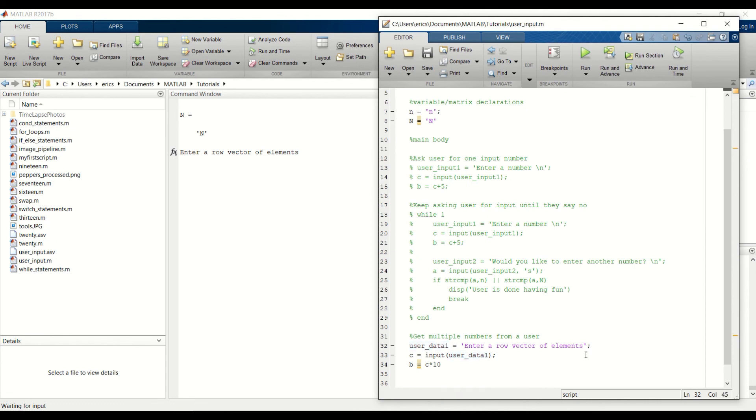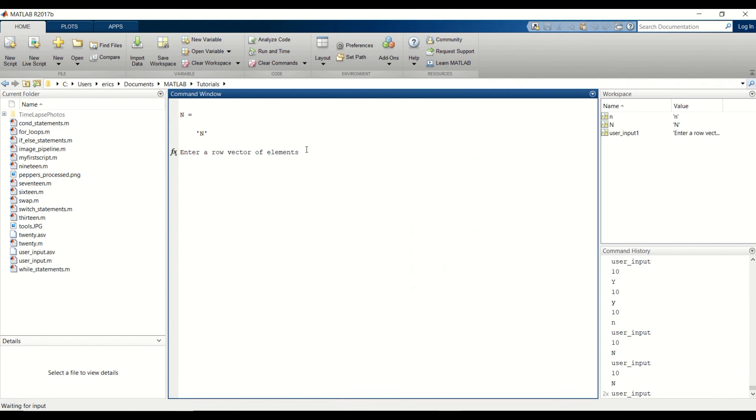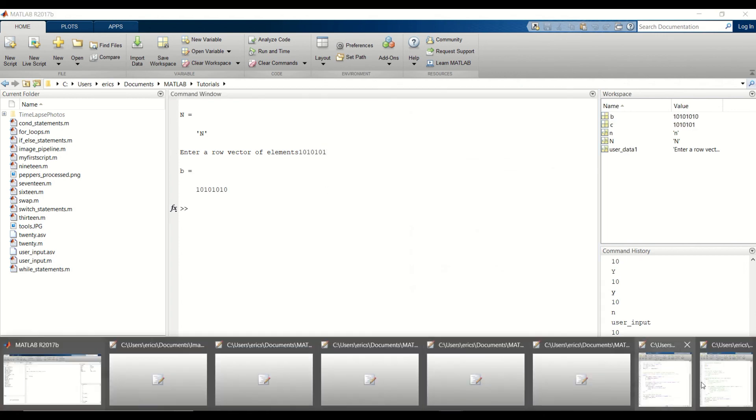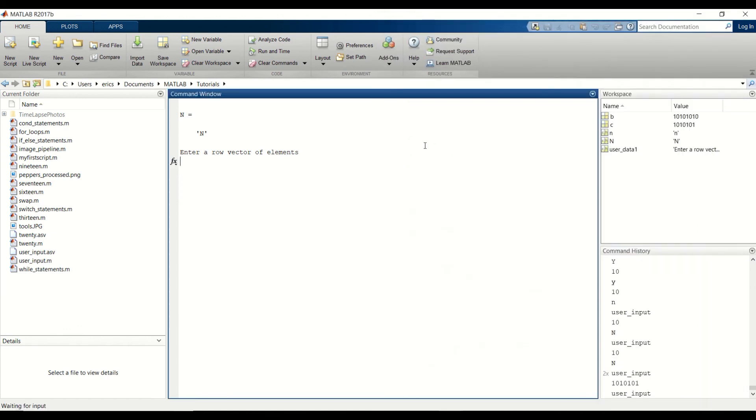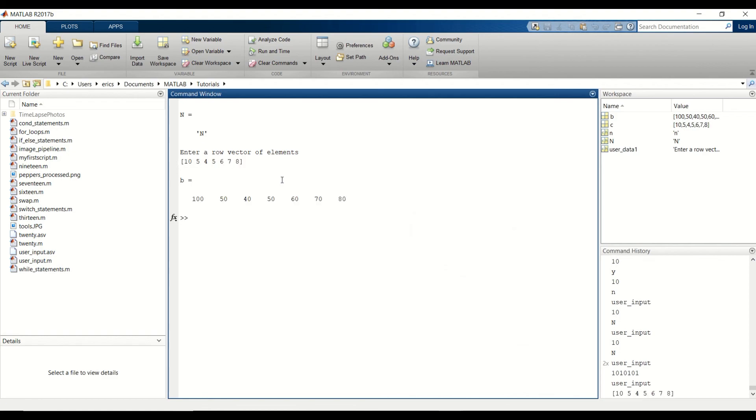So notice I forgot to put the new line character here and notice that we have to enter numbers up here. But I'm going to go back and stick our new line character in. Run this. And just enter a row vector of numbers. And it multiplies each element by 10.